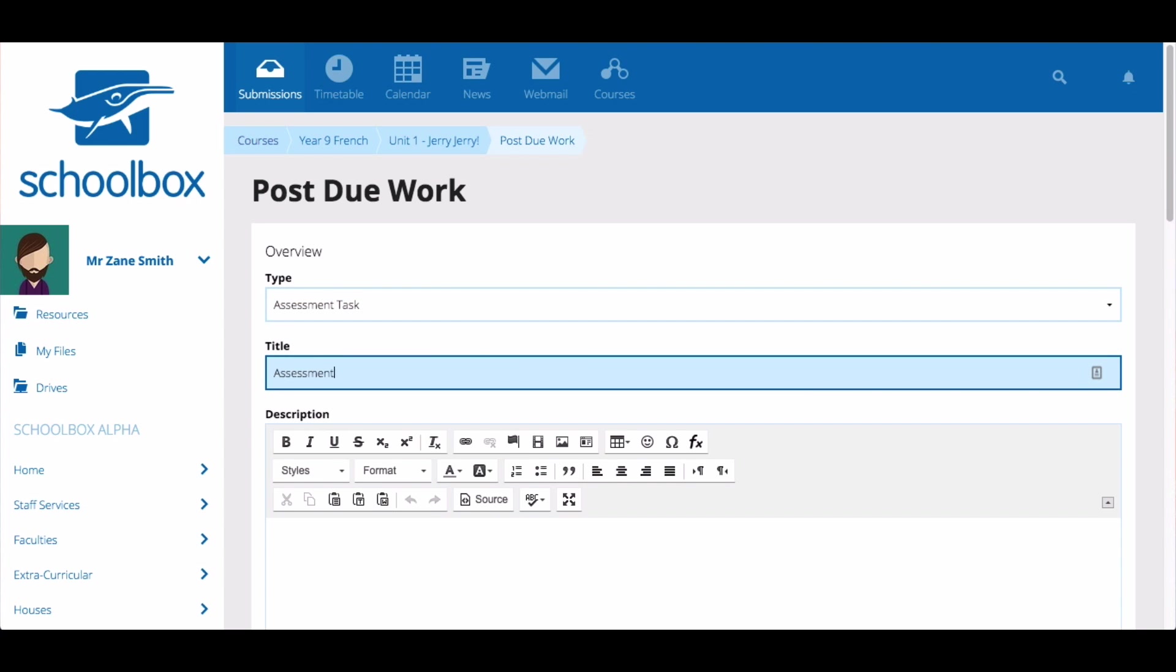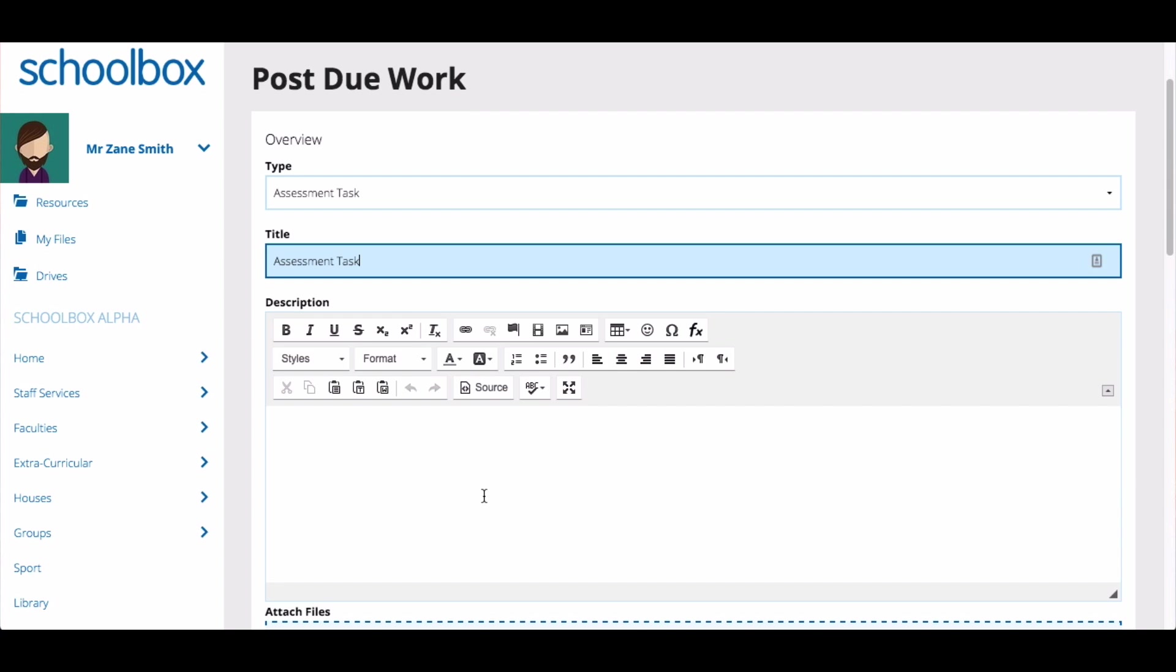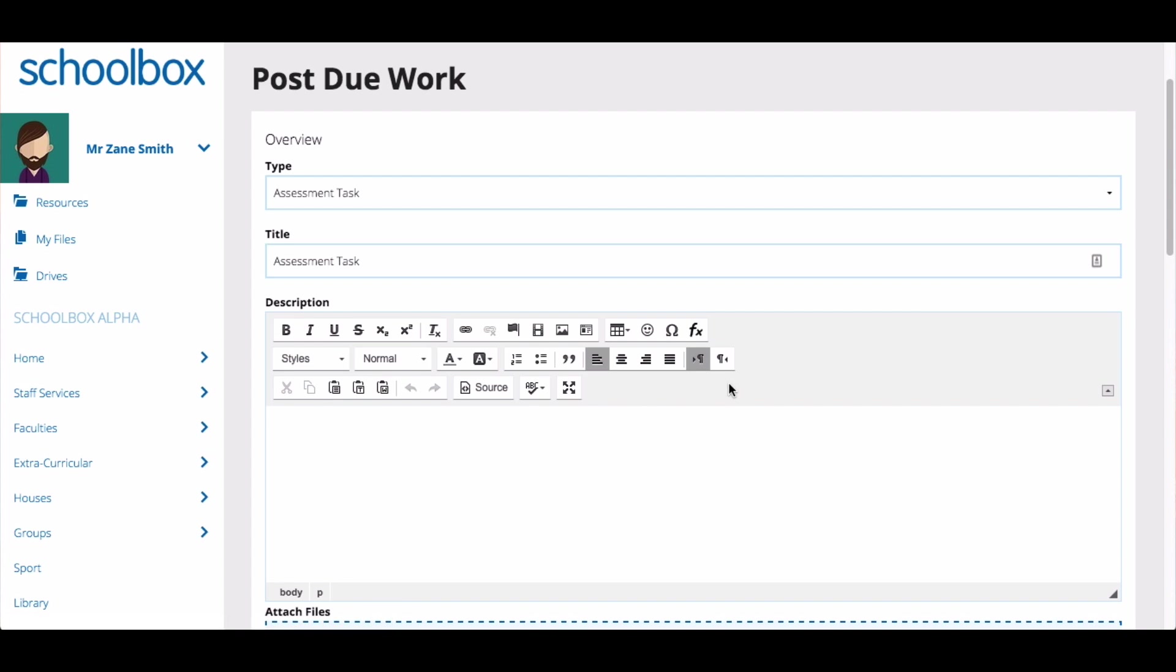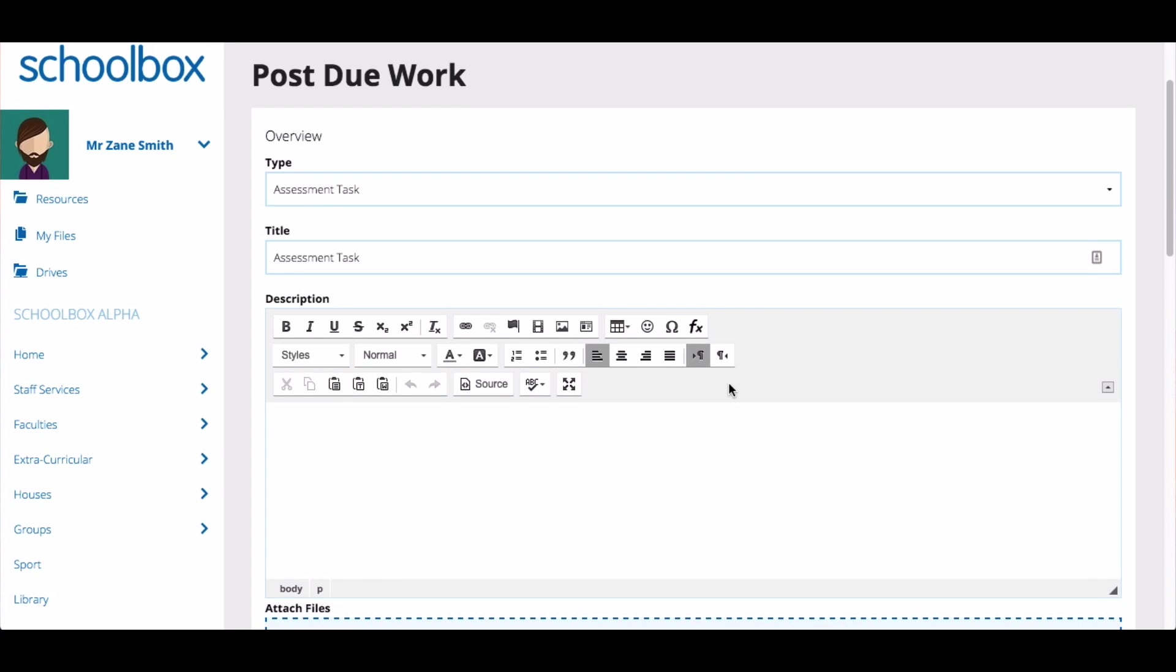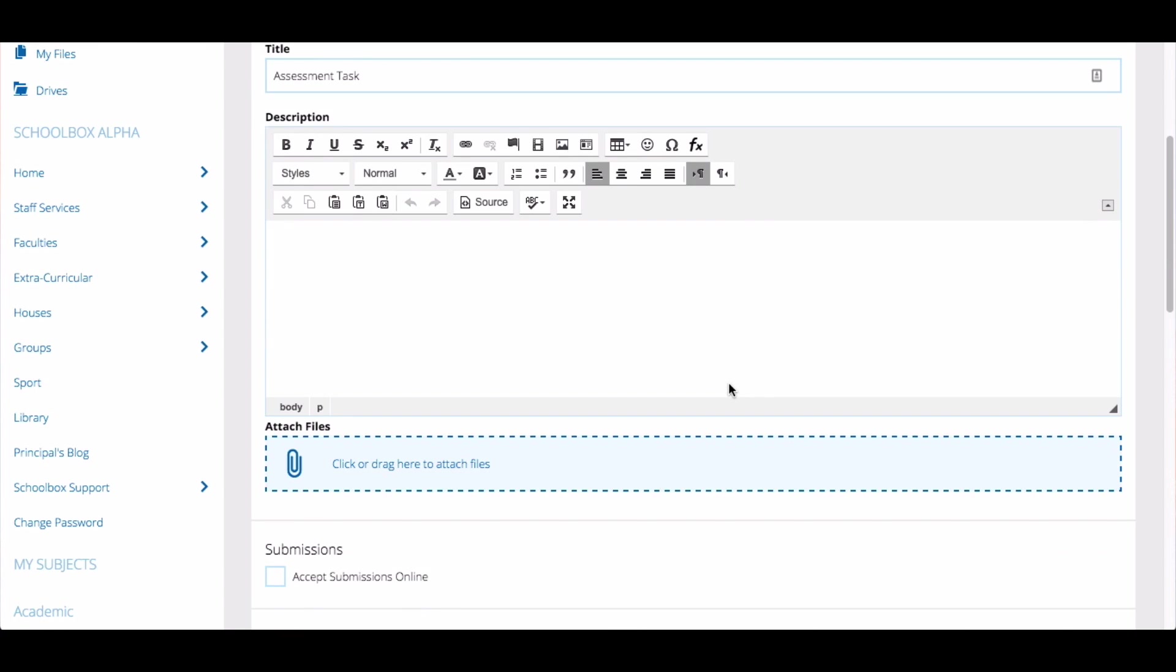Give your work a title. In the description field write the instructions. You can use all the functionality of the text editor to format your text and add media, links, tables and more. You can then attach any files.